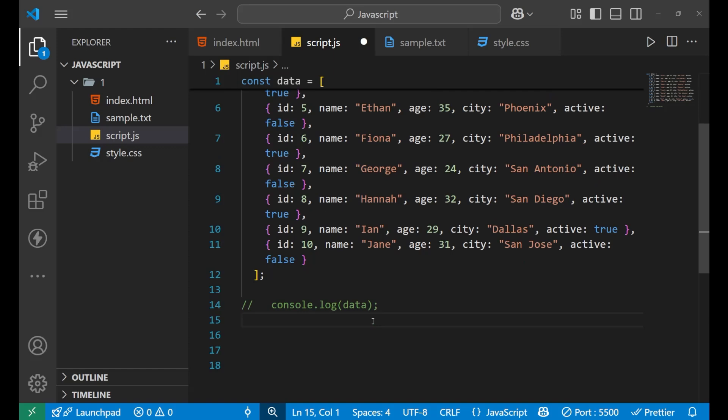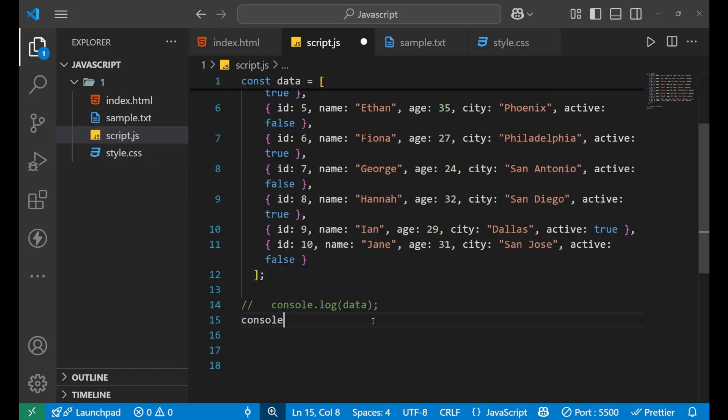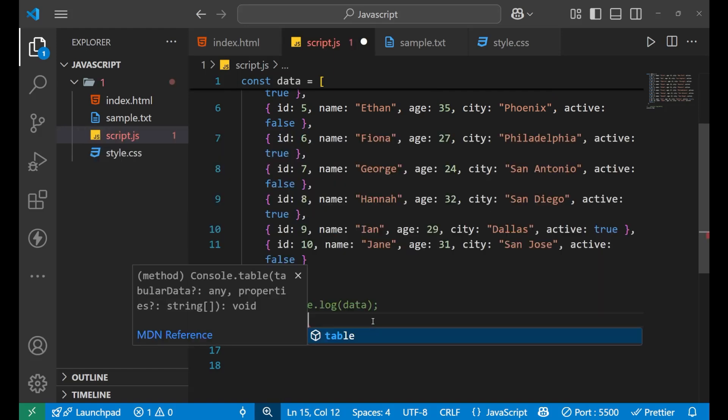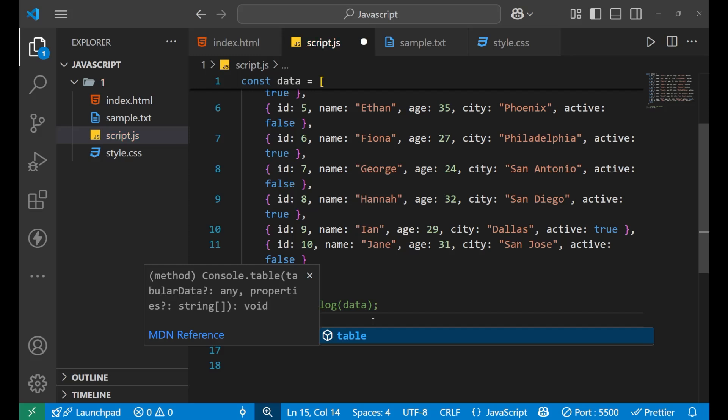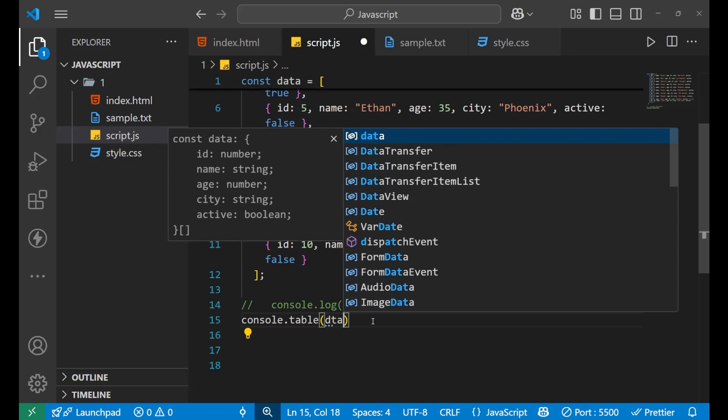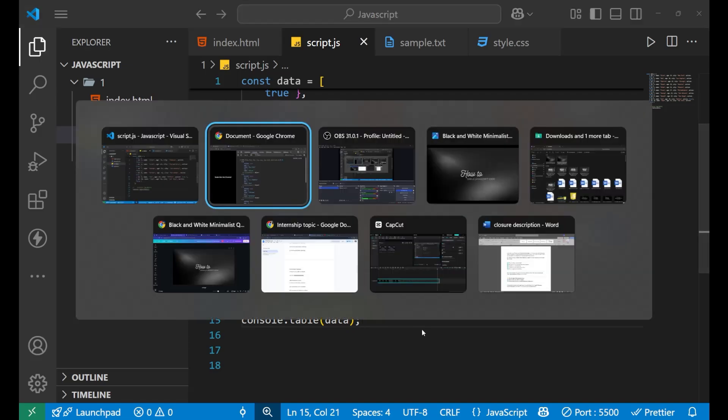But we are going to use console.table. Instead of log, we are going to use table, and then we put a bracket and then we write the name of the array, that is data. Now if I see into my console, what do you think we are going to get? Let's check it out.